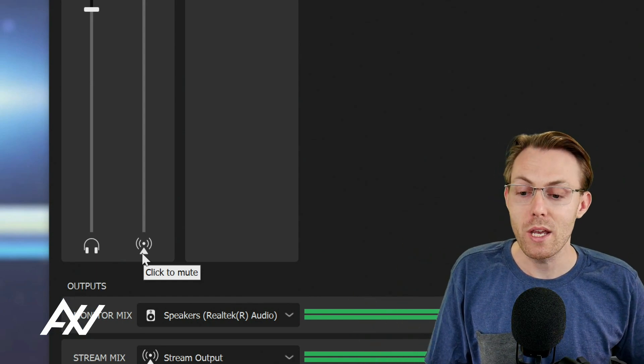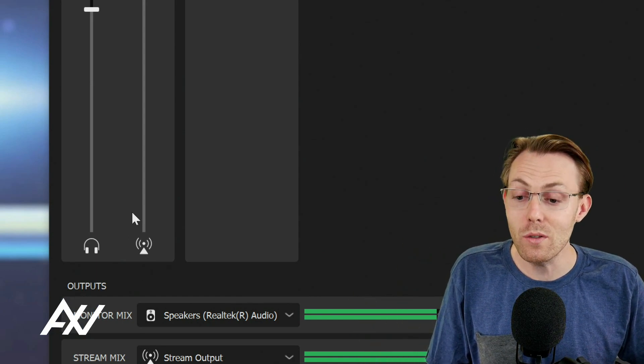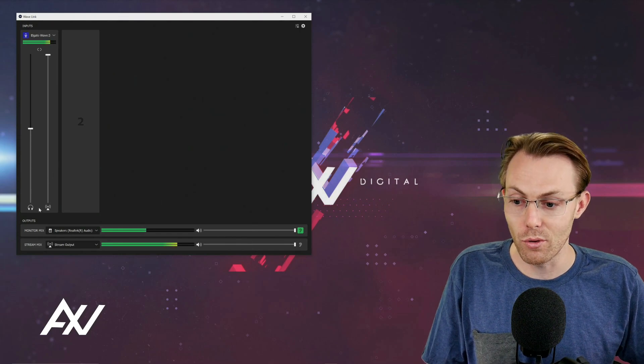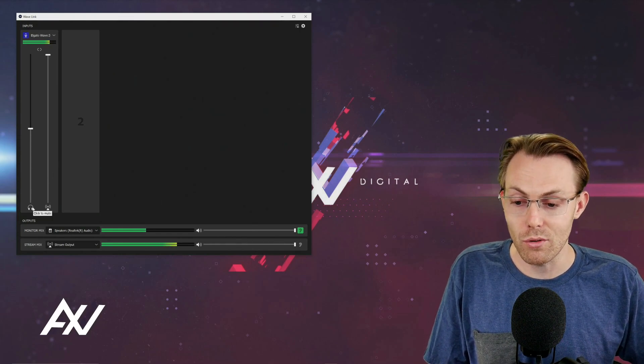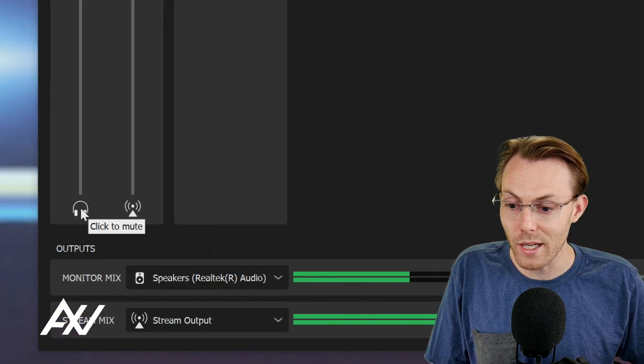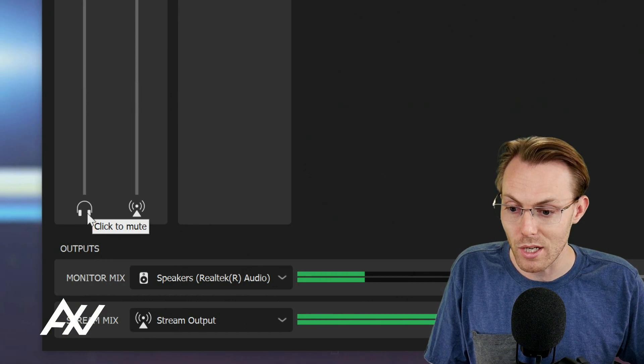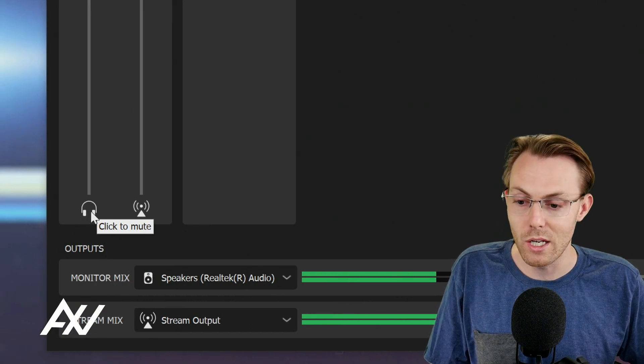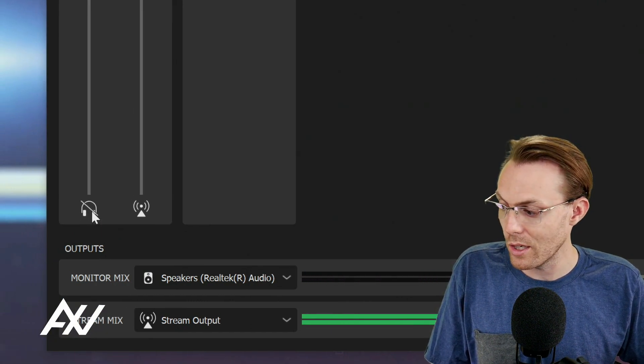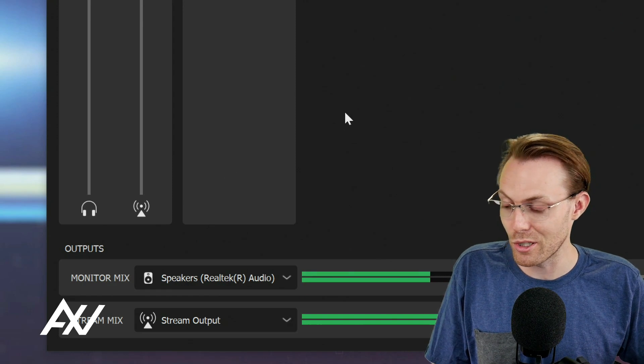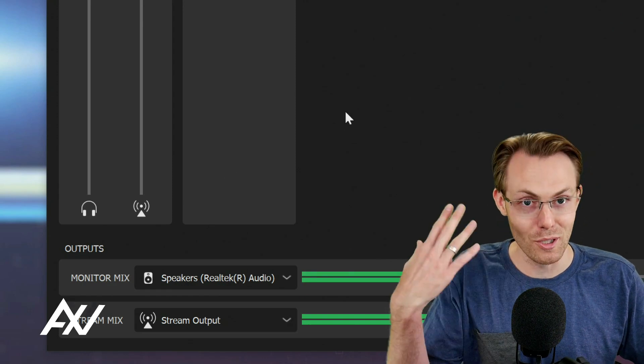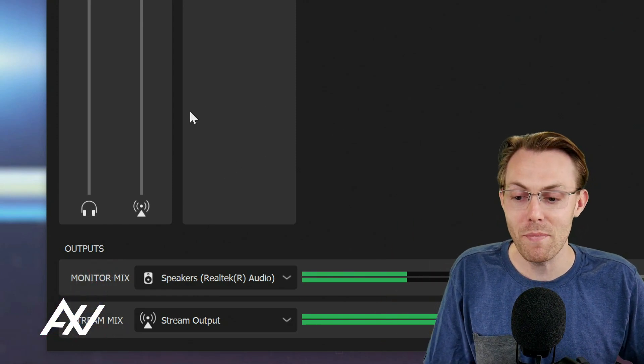And you can make a separate mix, which is your stream mix, that everyone else is going to hear. So for example, if you didn't want to hear your own audio in your own headphones, you could click to mute this headphone button right here and it would mute your audio. Notice how it just muted me there. You're listening to my monitor mix.